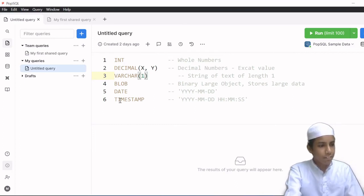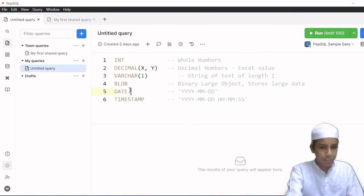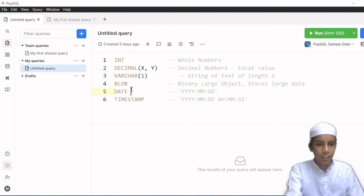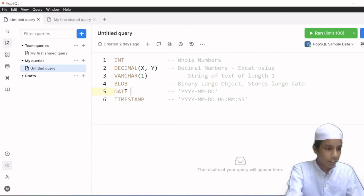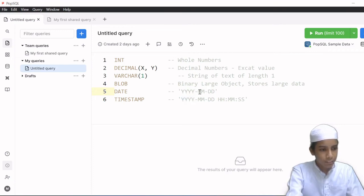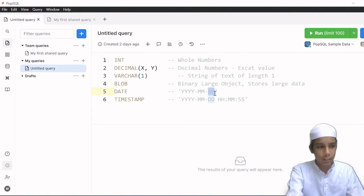After that we have DATE, which will store a specific date. The date format is YYYY-MM-DD — 4 digits for the year, 2 digits for the month, and 2 digits for the day.